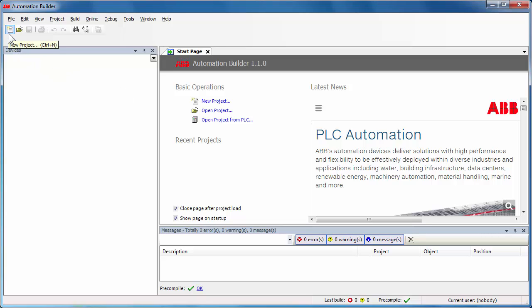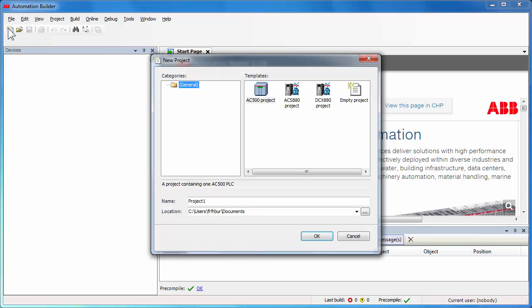One could also use the menu toolbar options to create a project quite easily. Now specify a project name and a location where this project will be saved in this computer.